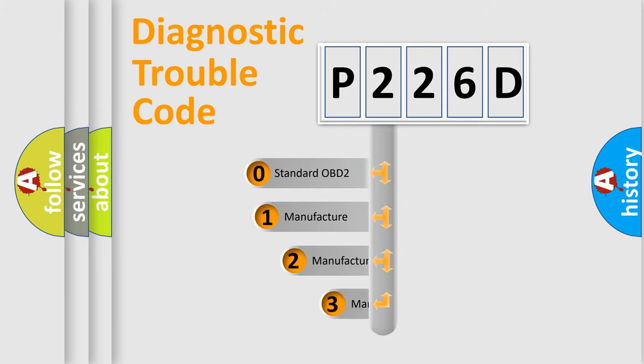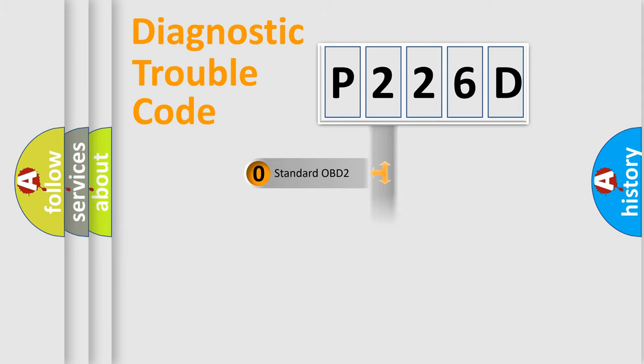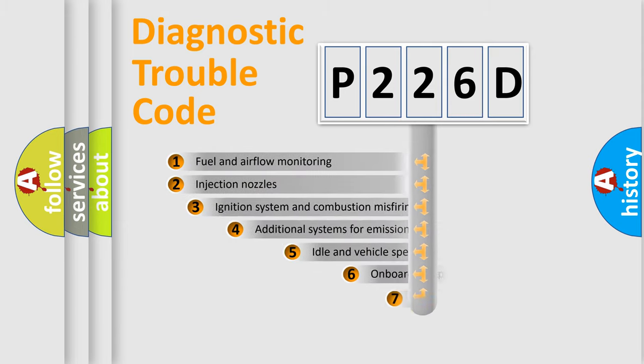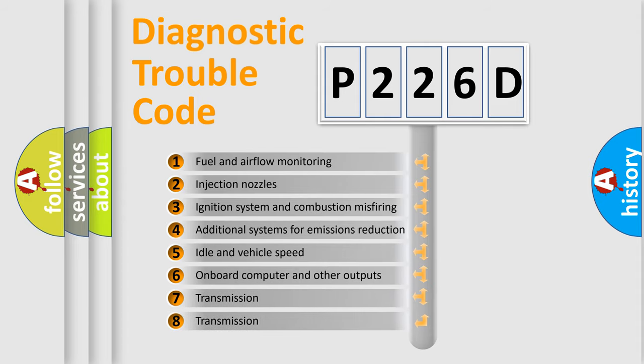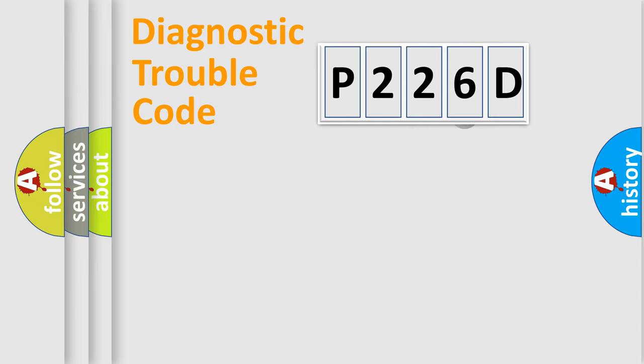If the second character is expressed as zero, it is a standardized error. In the case of numbers 1, 2, or 3, it is a manufacturer-specific expression of the car-specific error. The third character specifies a subset of errors. The distribution shown is valid only for the standardized DTC code.